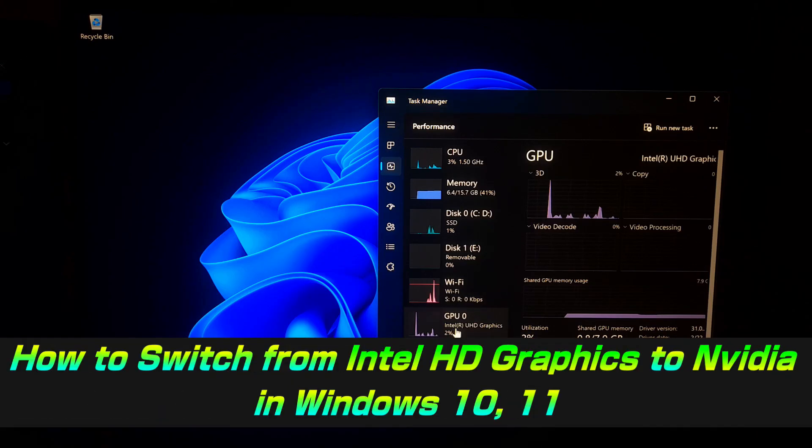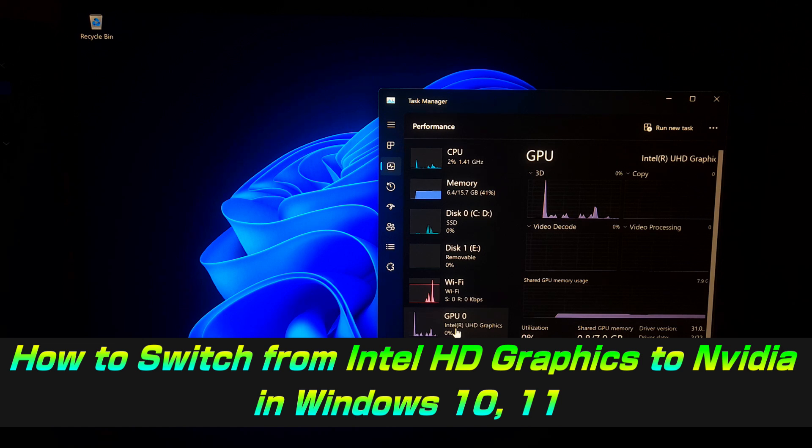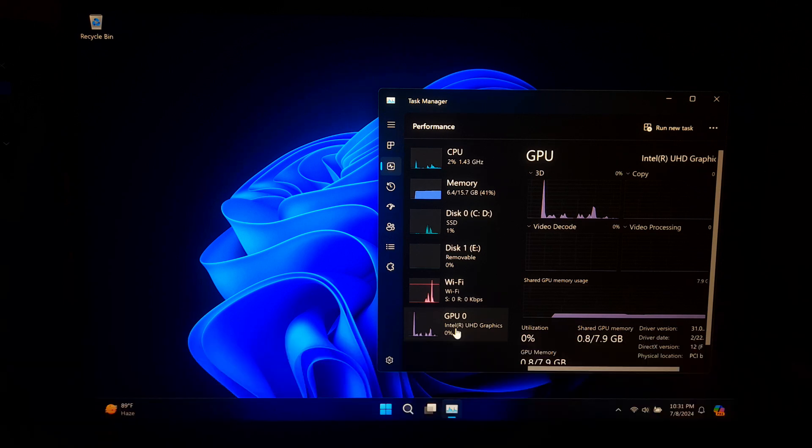Hi guys, welcome to ASA Technical. In this video, I am going to show you how to switch from Intel HD graphics to Nvidia on Windows 10 and 11.